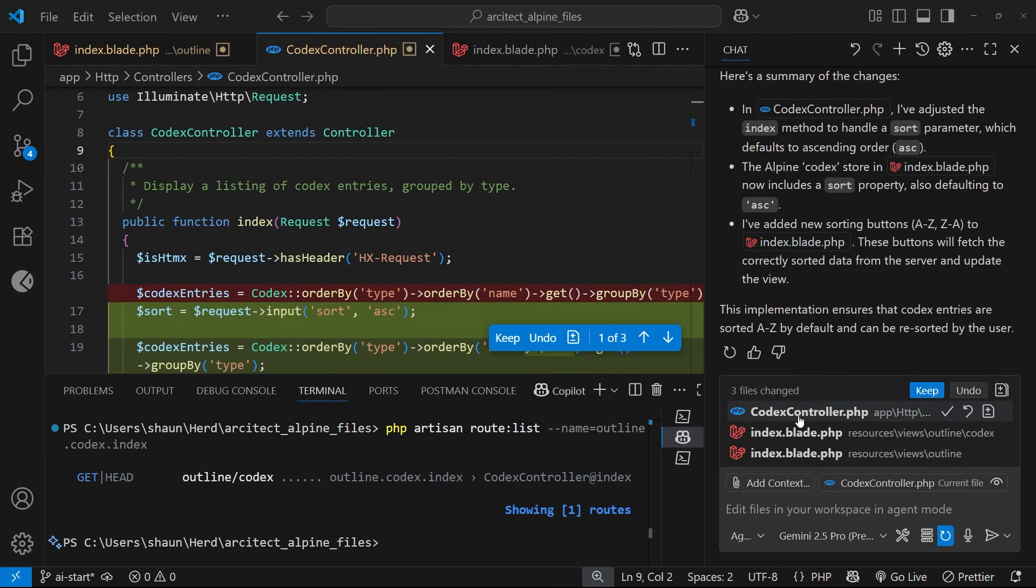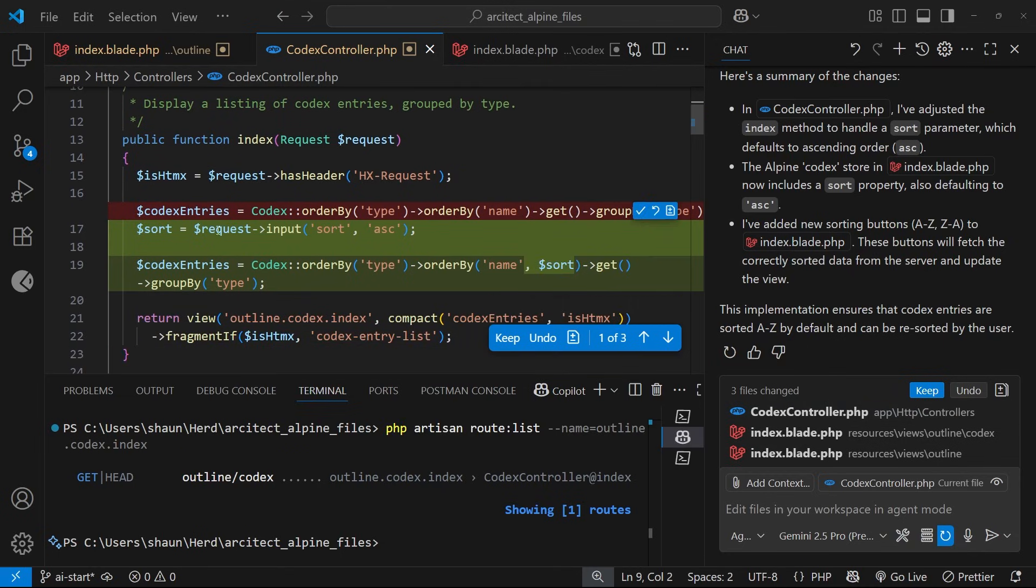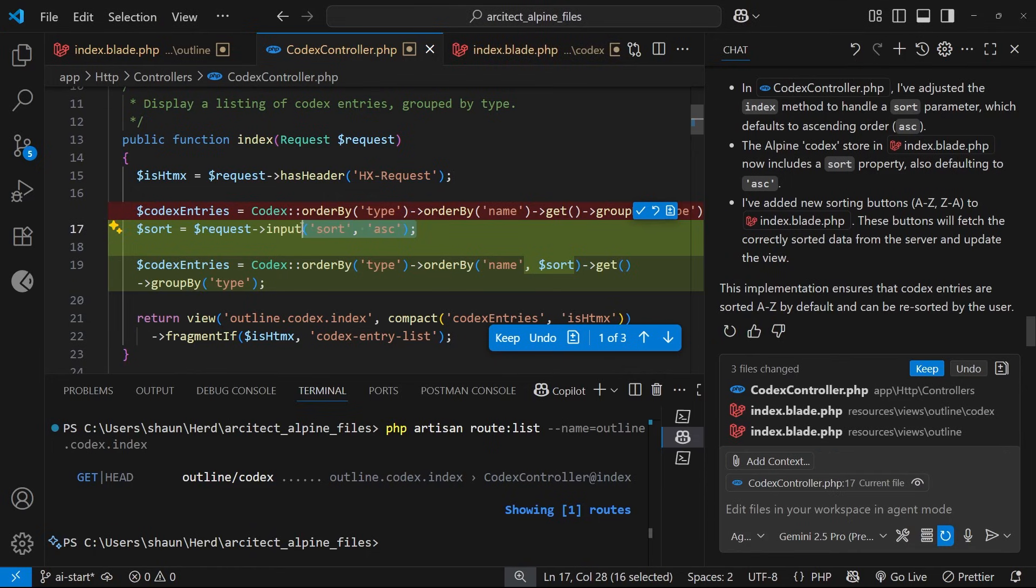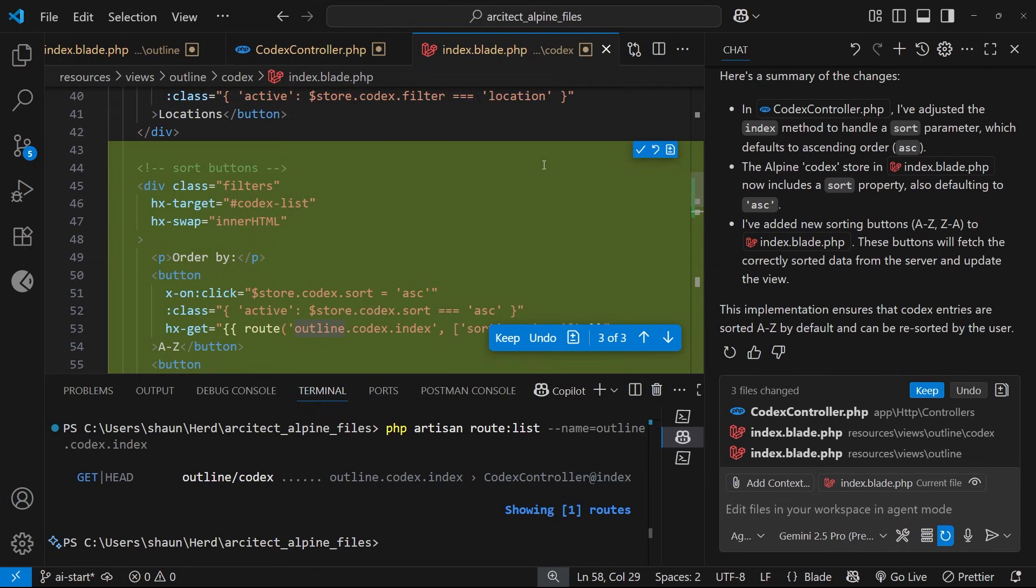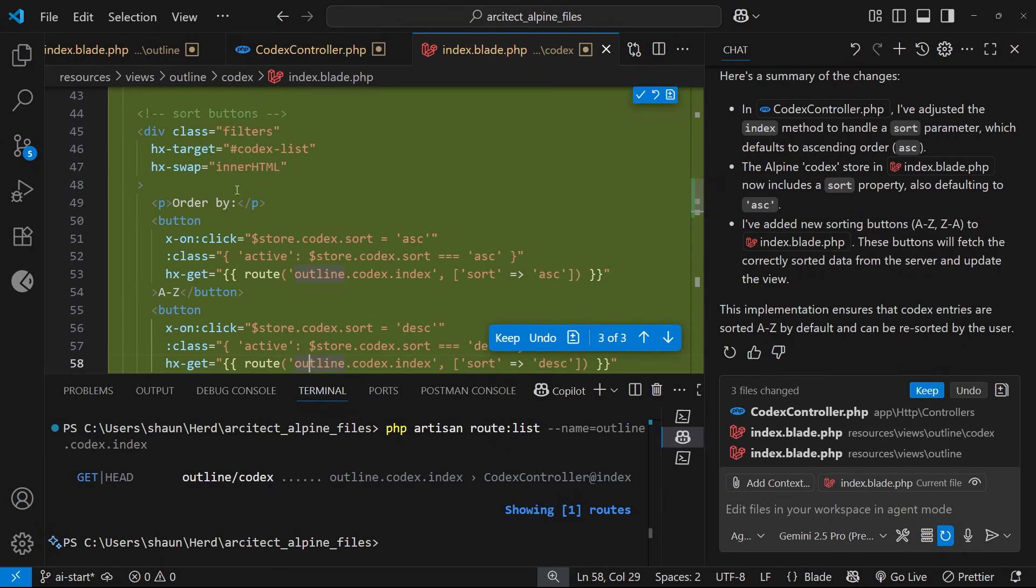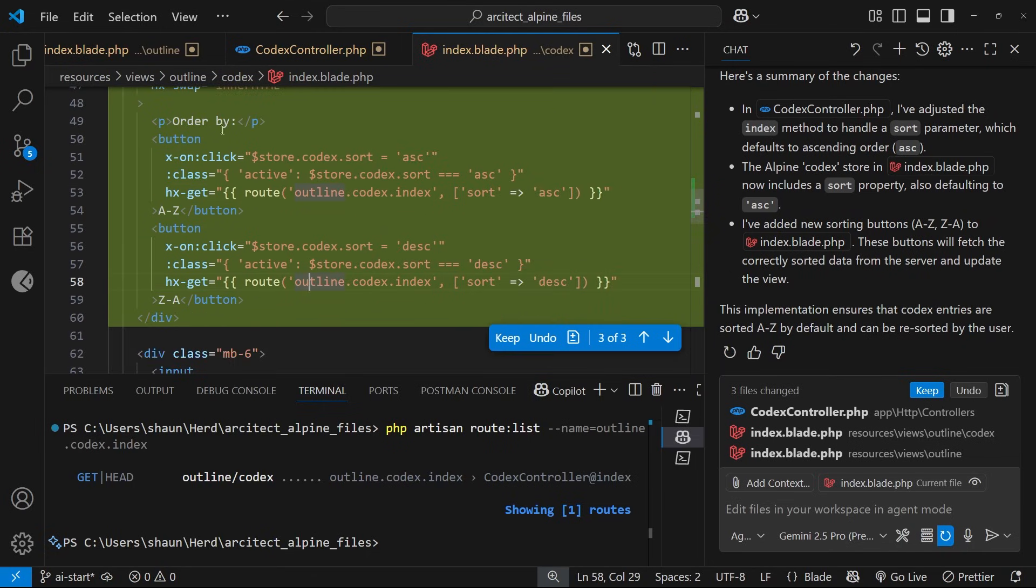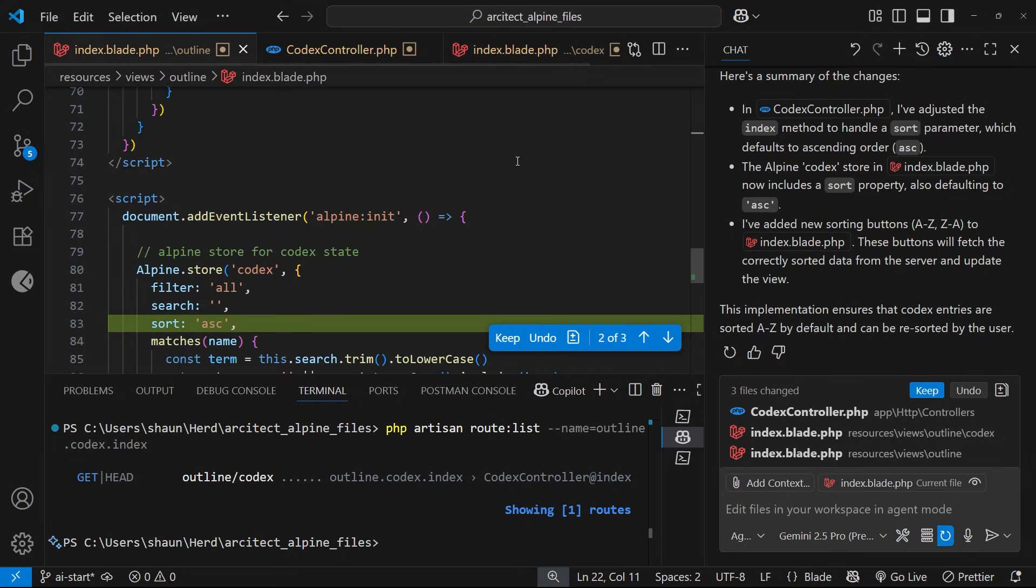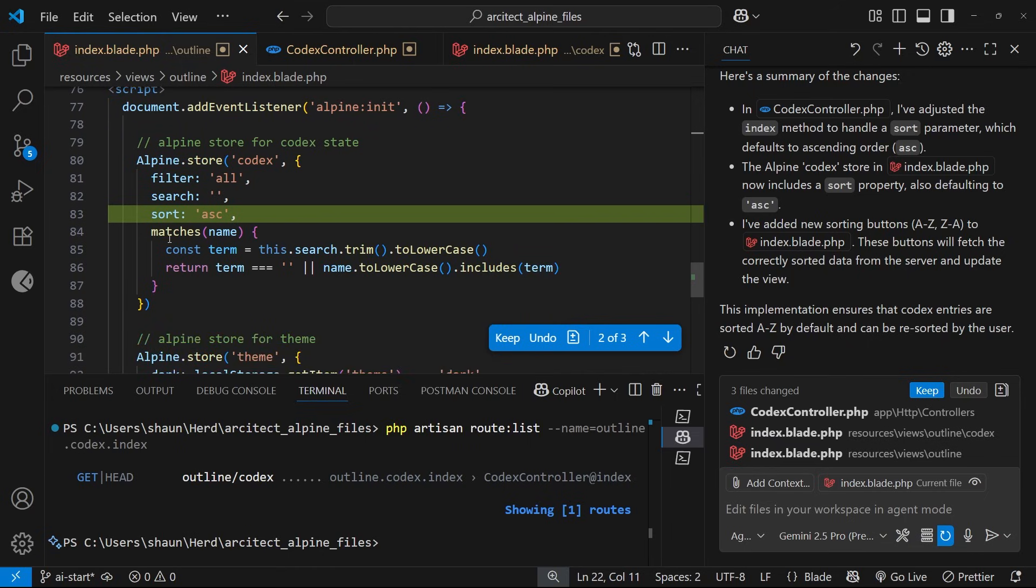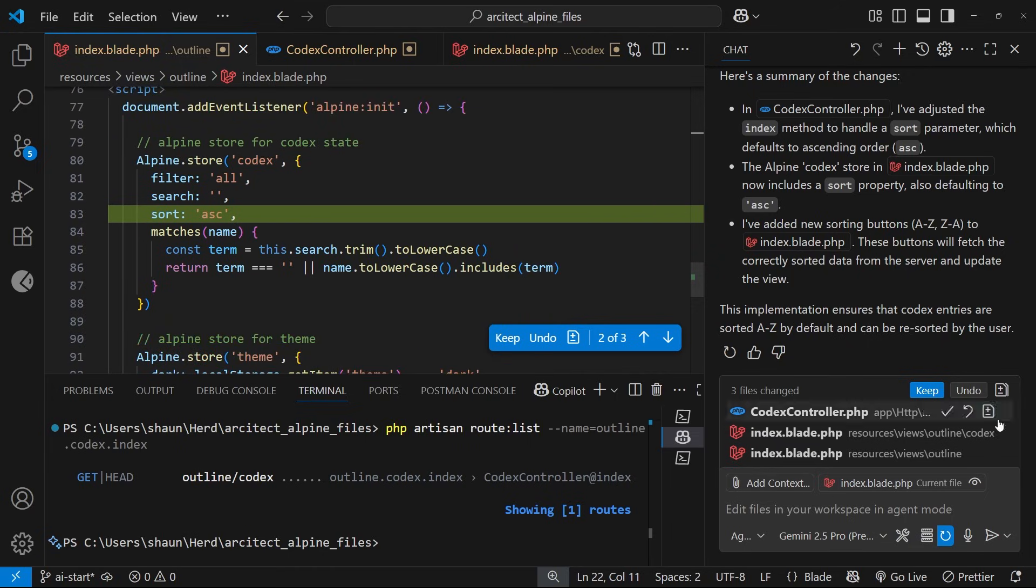Okay, then so it looks like it's made changes to three files. The codex controller right here—so we can see initially it's sorting them in ascending order before sending them back. We've also got a change in the index page, so all of this stuff right here, it's added the order by buttons. And then inside the outline page we can see we have a new property inside the Alpine store called 'sort.' So I'm just going to keep all these changes then we'll try this out in a browser.